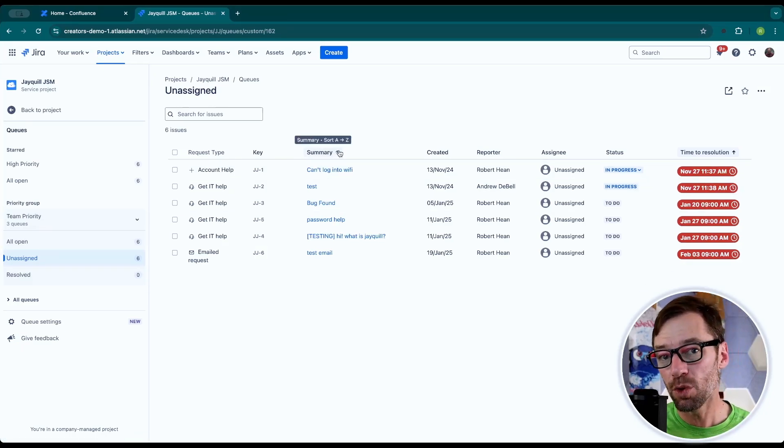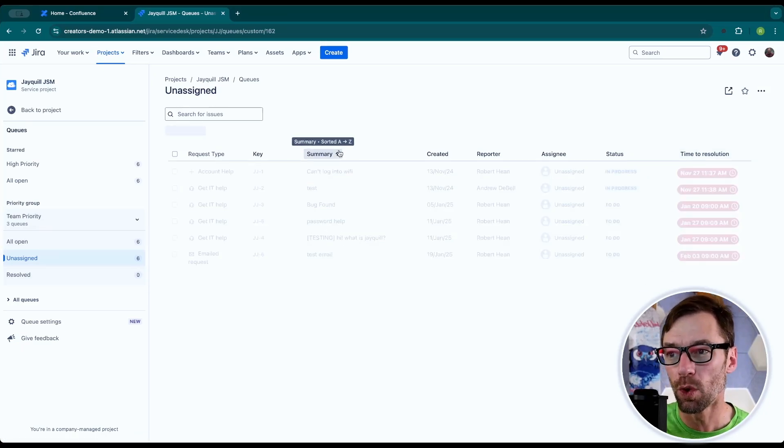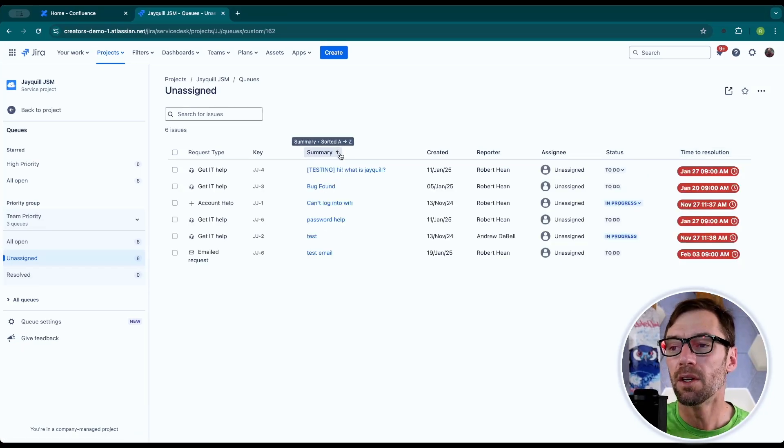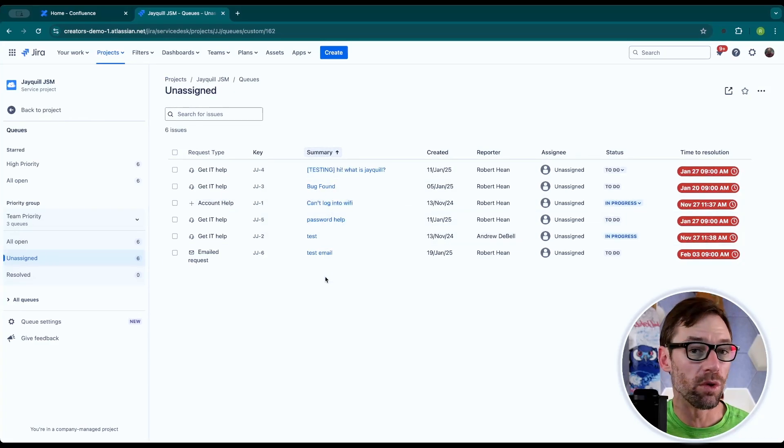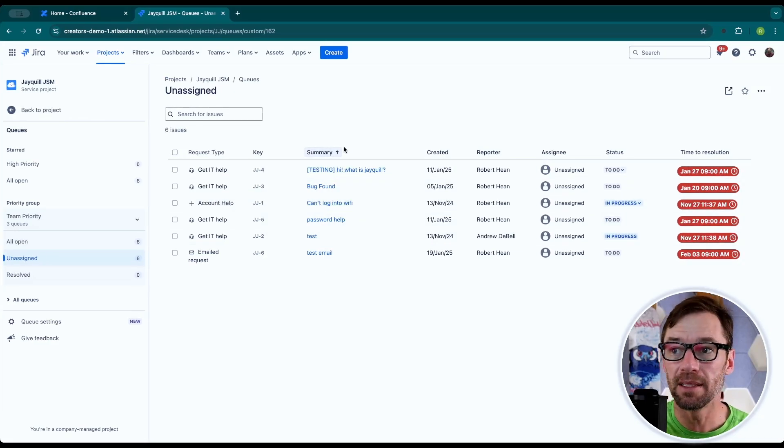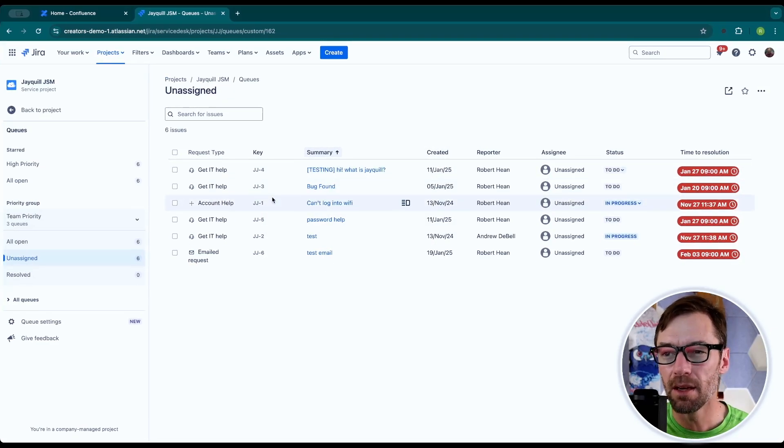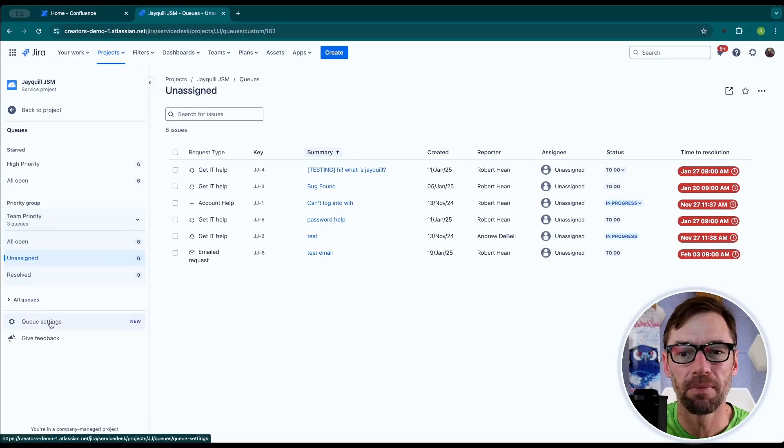They can do some things like sort. So they can come into the queue and change the order they're displayed based on the summary or create a date. But again, they can't change the columns.